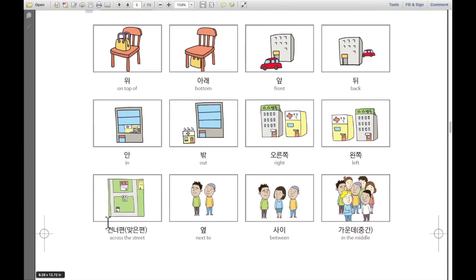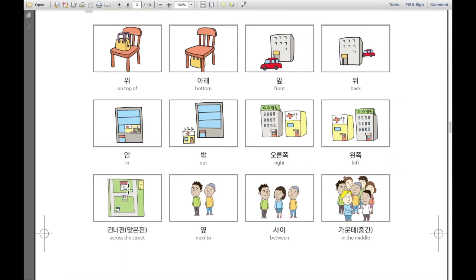그리고, 이것은 건너편, or 맞은편 — across the street. 약국은 병원 건너편에 있습니다, or 약국은 병원 맞은편에 있습니다. So the pharmacy is across from the hospital.